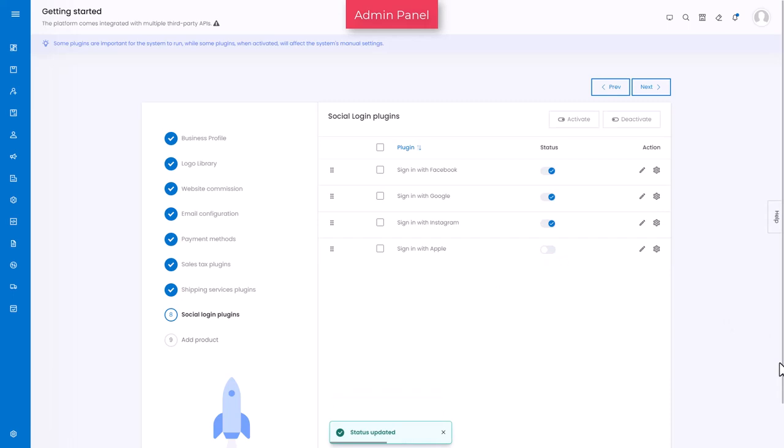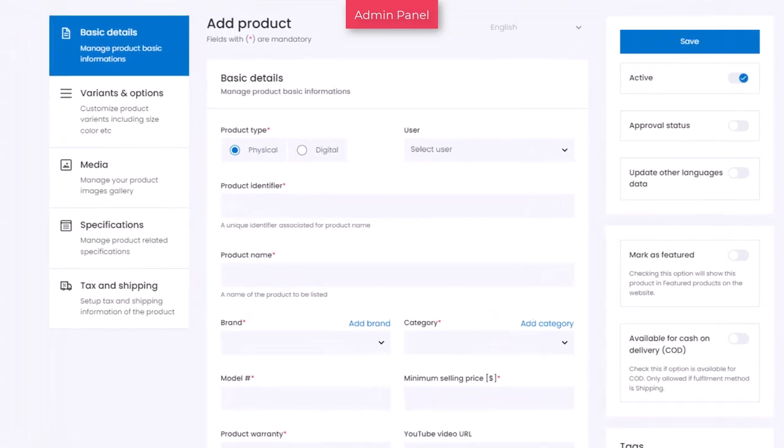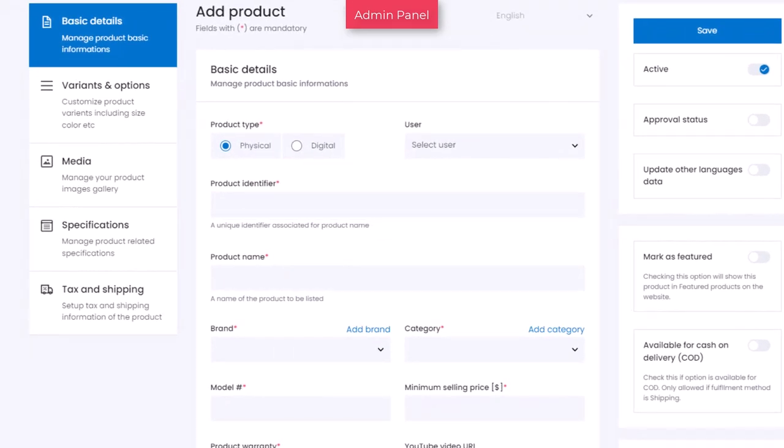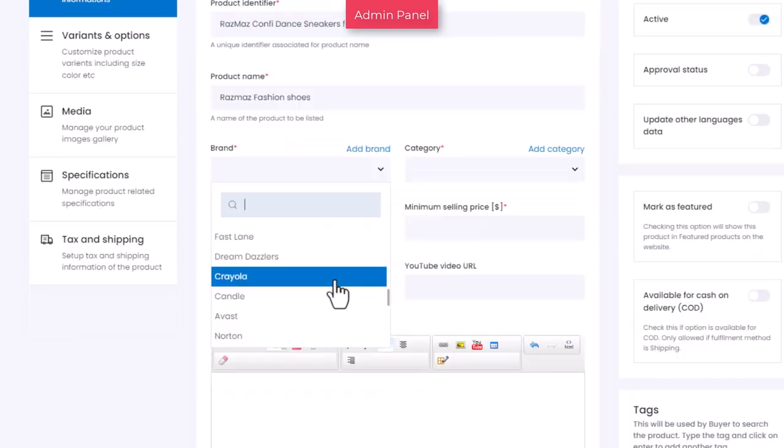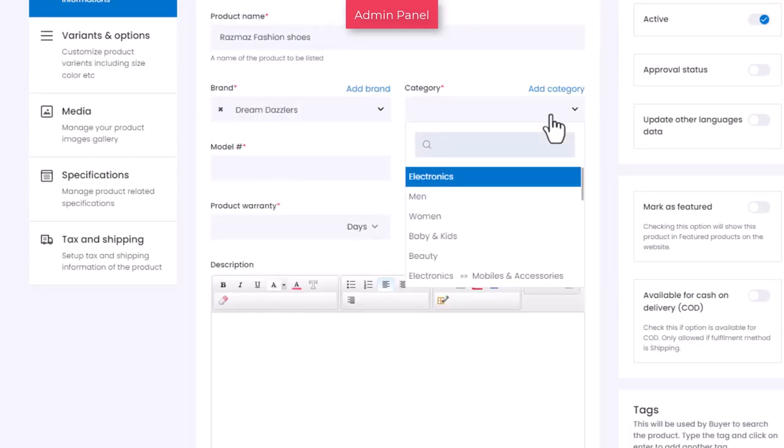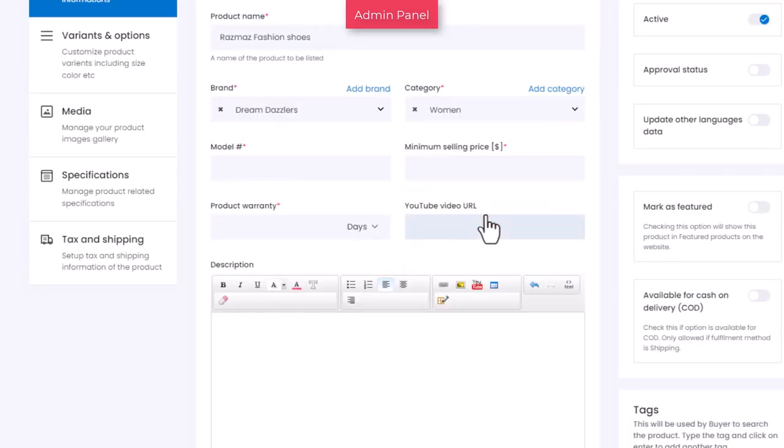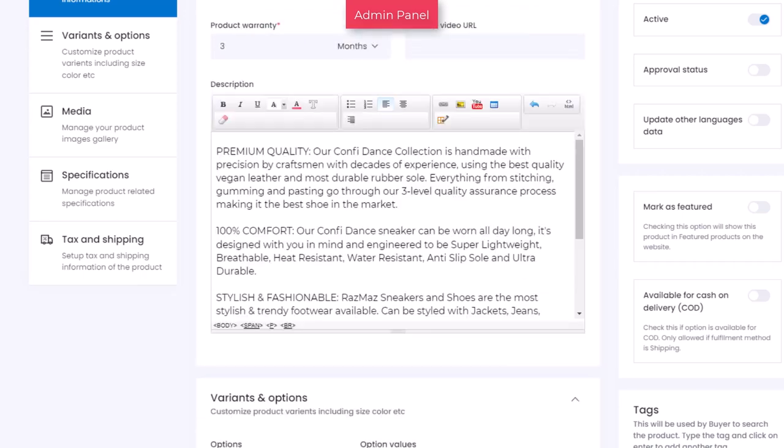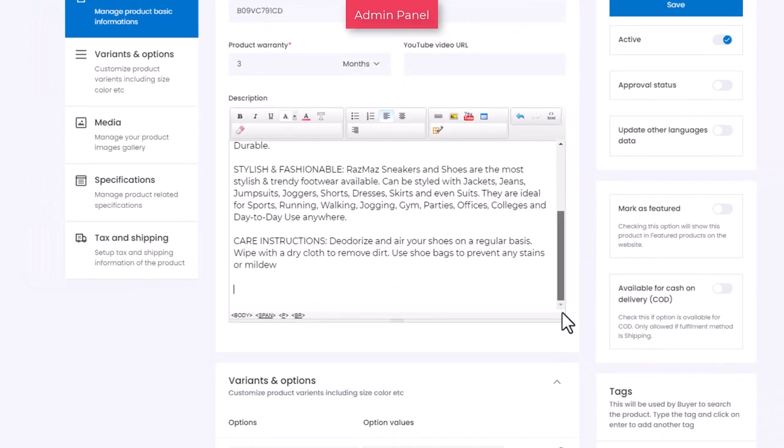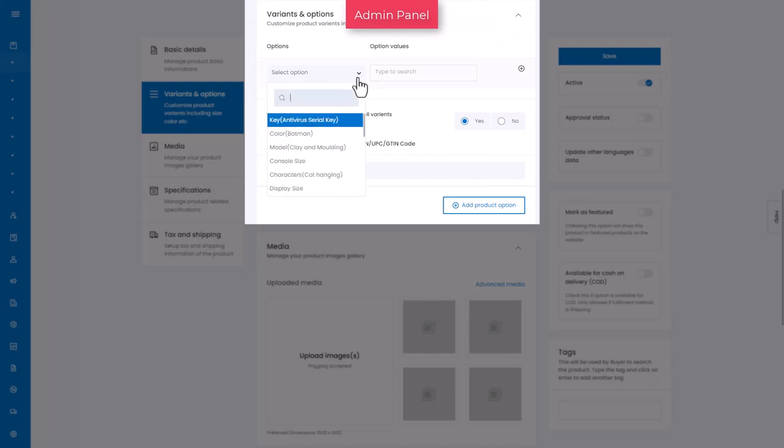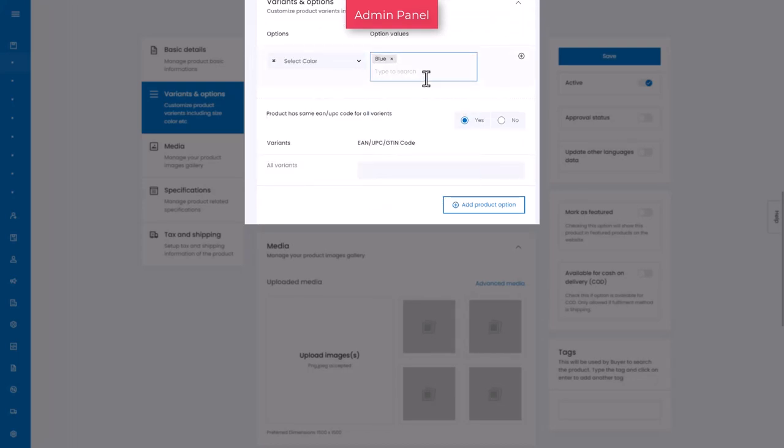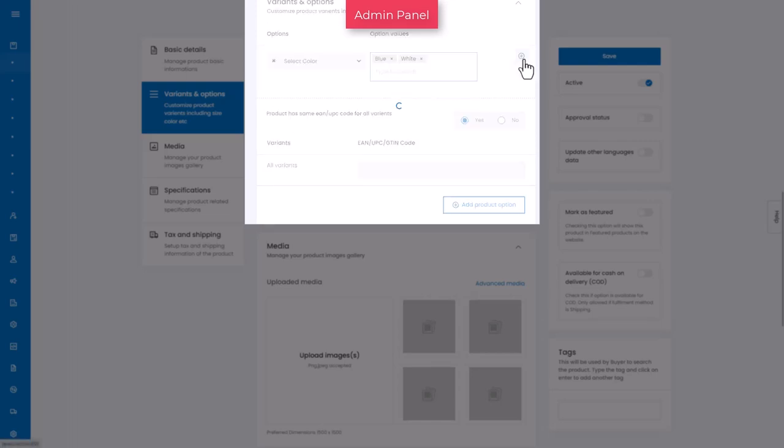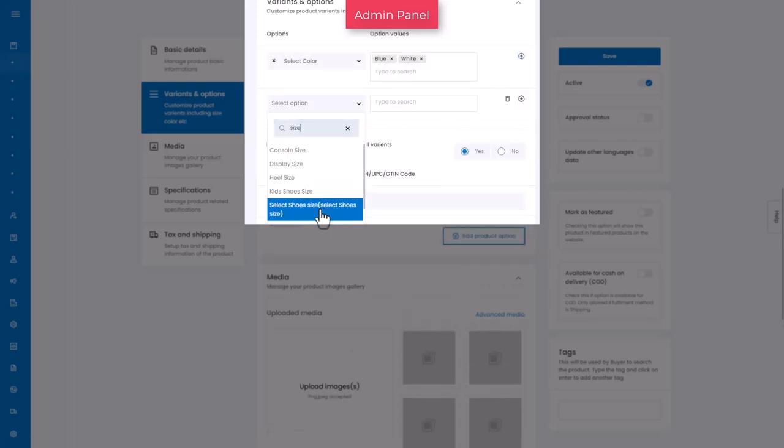The last tab is add product, where you need to start with adding basic details about the product. The information that you add is divided into several sections. Variants and options section allows you to add product options such as size, color, option values such as red color, small size, and variants such as red small t-shirt.